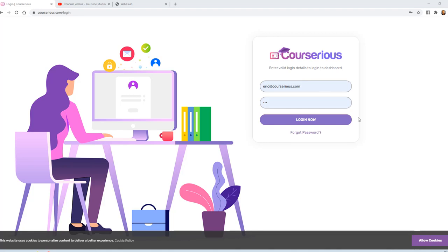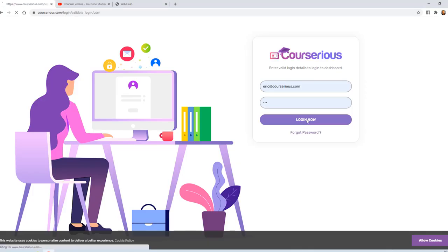Hey, this is Eric, and welcome to Courserius. You can log in at courserius.com forward slash login.